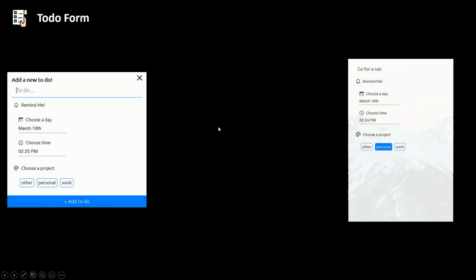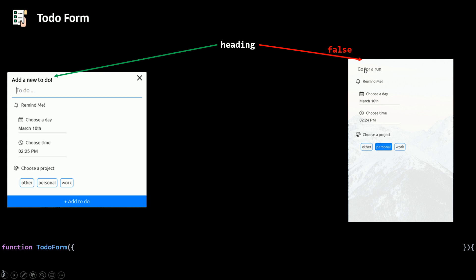Our forms have little differences — for example, one has a heading (hidden) and the other doesn't, and one has some buttons while the other doesn't. So our TodoForm component needs to receive some props to determine how the form will look. For the heading, we can pass it as a string like 'add a new to-do', or we can set the default value to false. If we pass a string, we render an h3 heading; if we don't pass a hidden prop it defaults to false and nothing shows there.